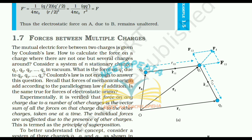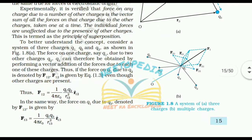1.7 Forces Between Multiple Charges. The mutual electric force between two charges is given by Coulomb's law. To calculate the force on a charge where there are several charges around, consider a system of n stationary charges q1, q2, q3 up to qn in vacuum. Experimentally it is verified that the force on any charge due to a number of other charges is the vector sum of all the forces on that charge due to the other charges taken one at a time. The individual forces are unaffected by the presence of other charges. This is termed the principle of superposition.